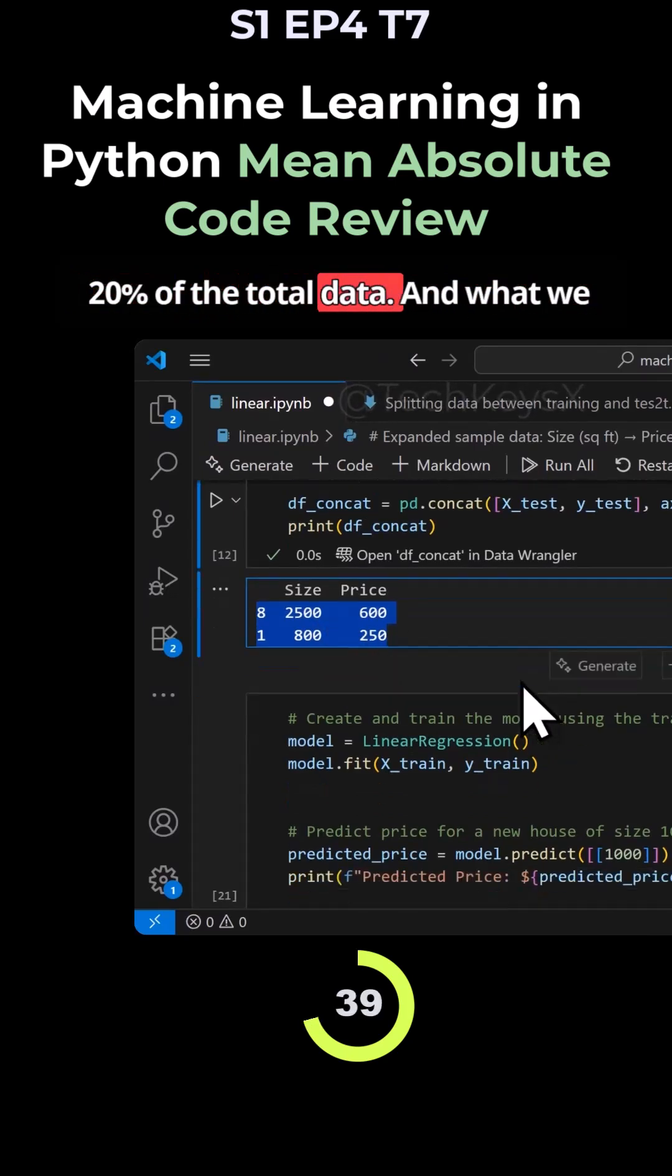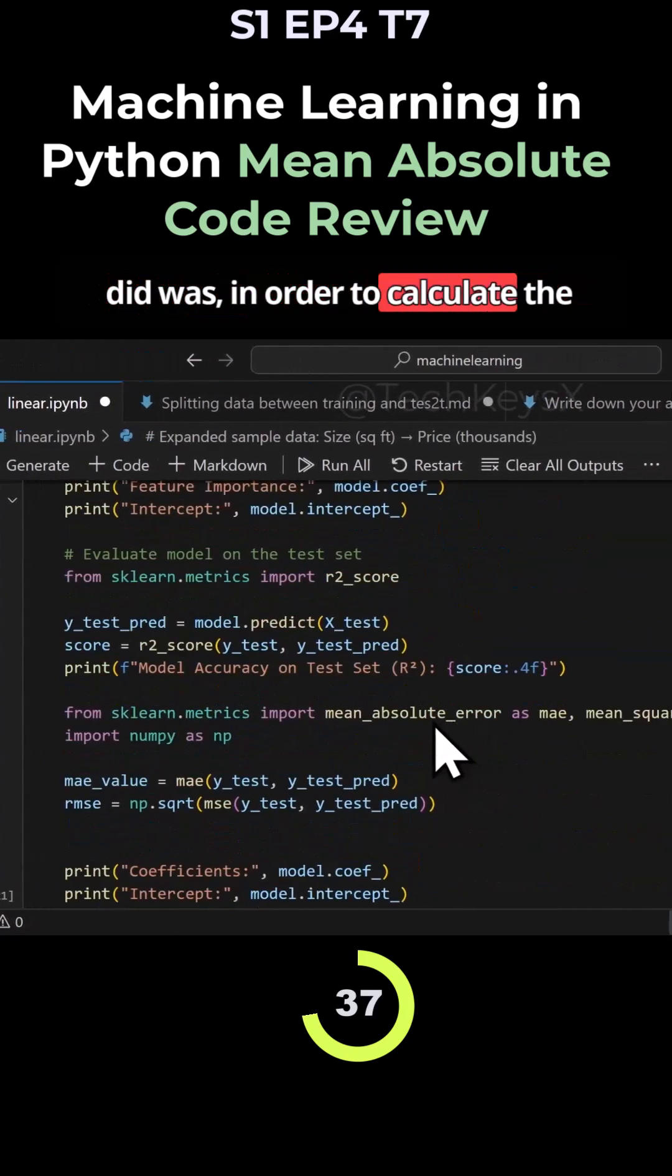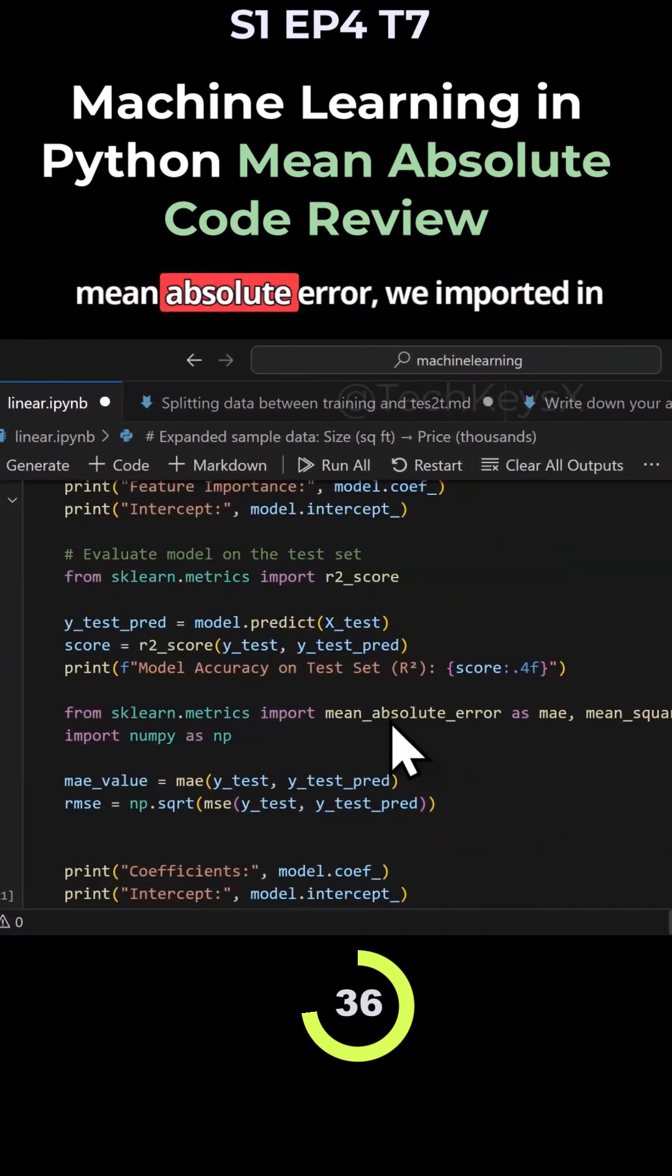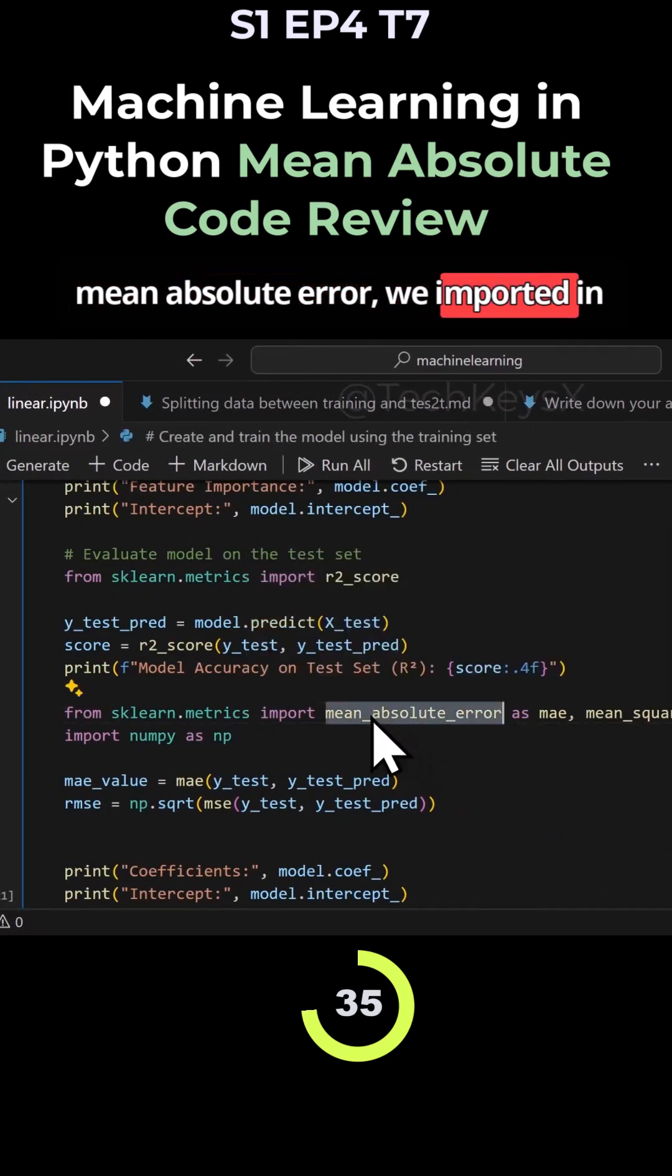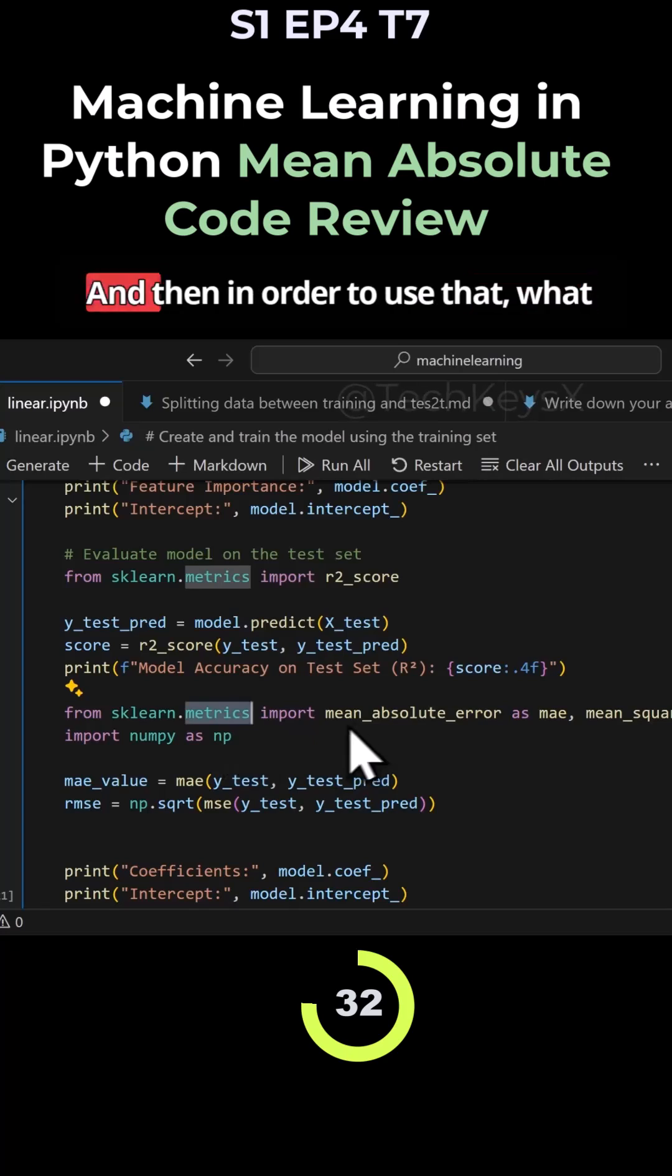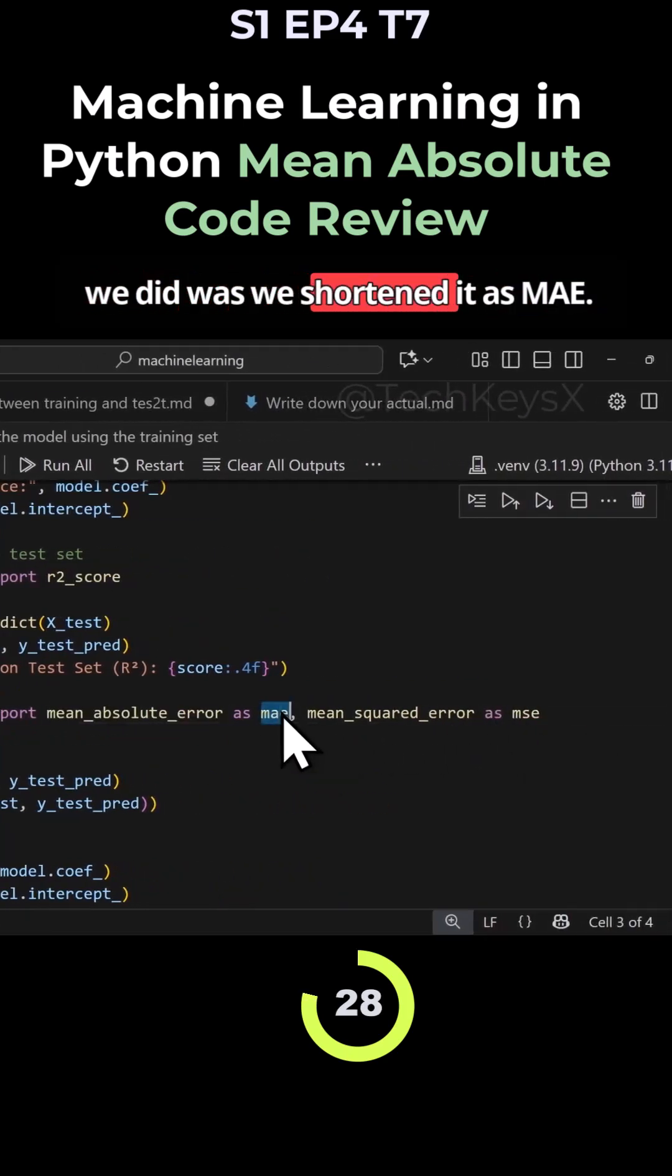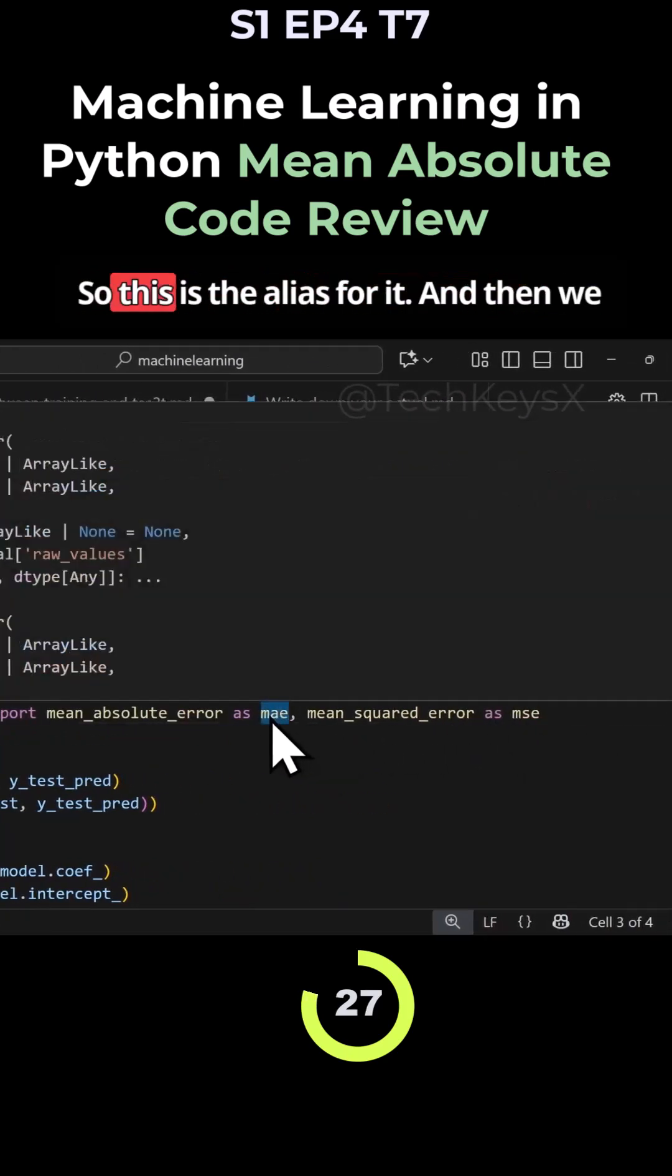And what we did was, in order to calculate the mean absolute error, we imported this function from sklearn.metrics. And then in order to use that, what we did was we shortened it as MAE, so this is the alias for it.